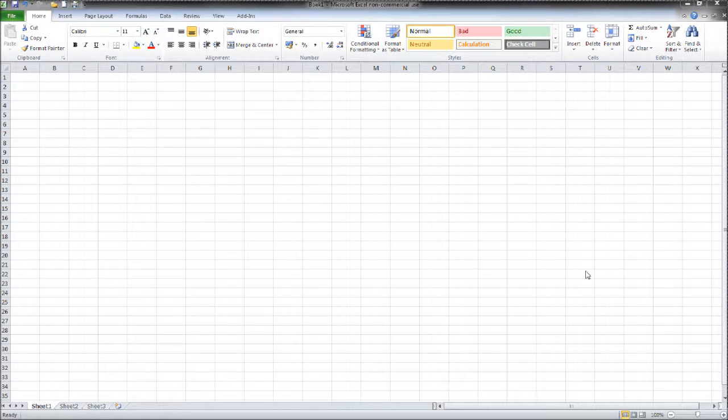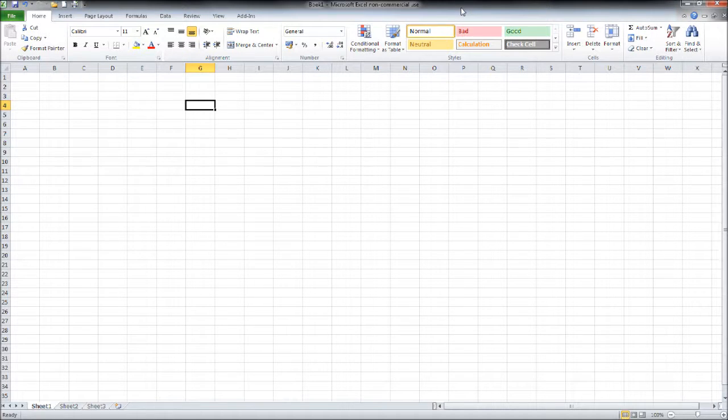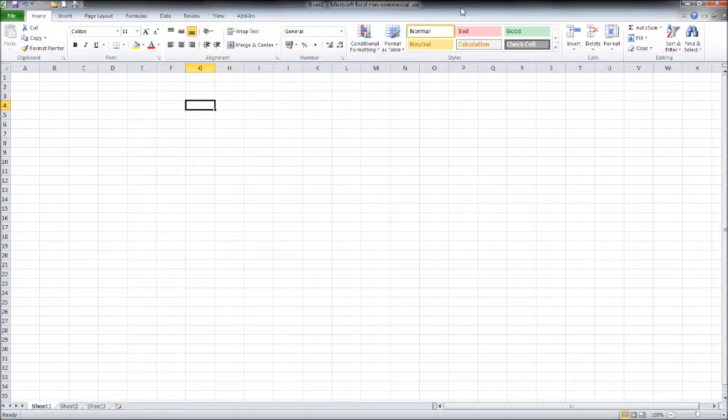Hello there, this is the Bookkeeping Master on YouTube. Thank you for taking the time to view this video and the previous videos in this course. In this video I'm going to show you how to divide and multiply cells.